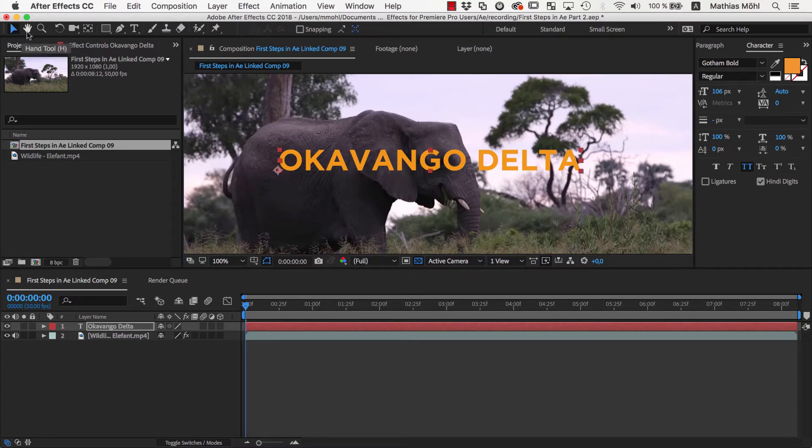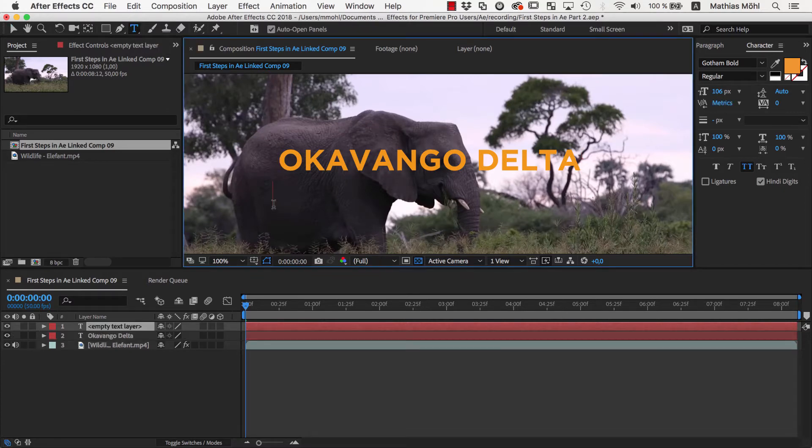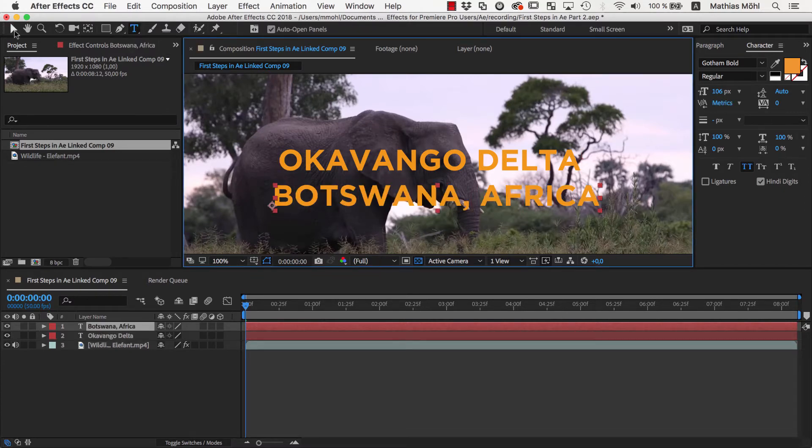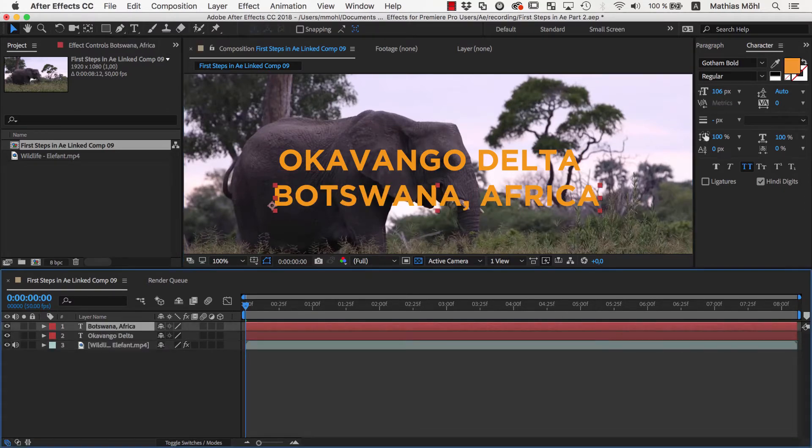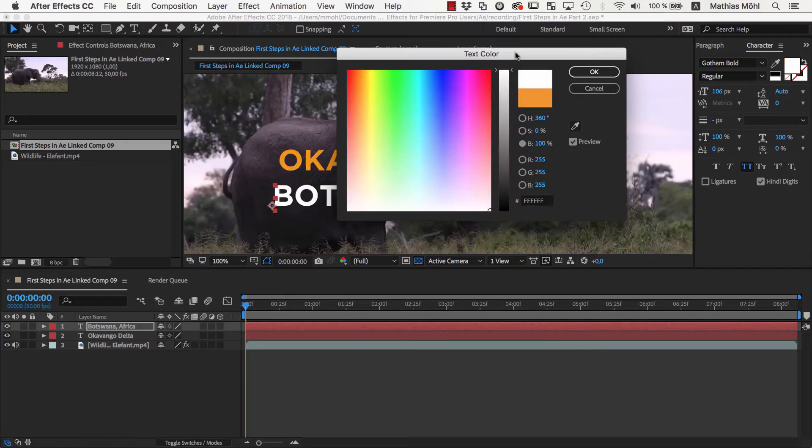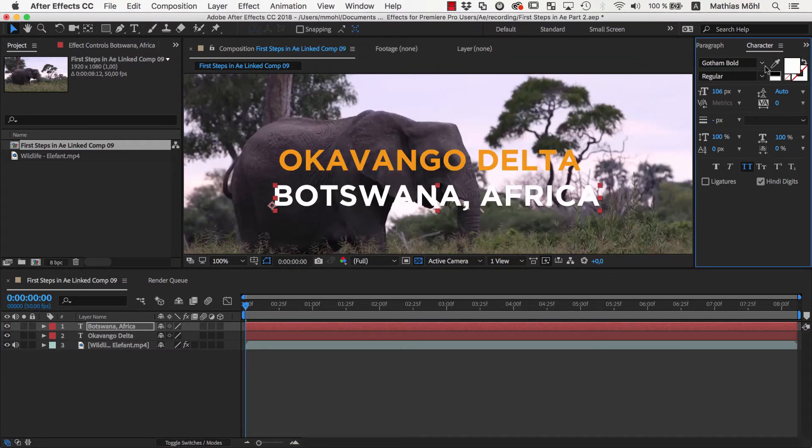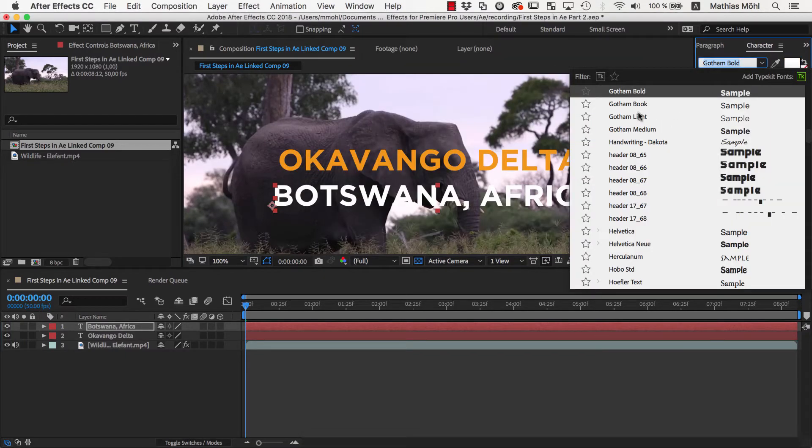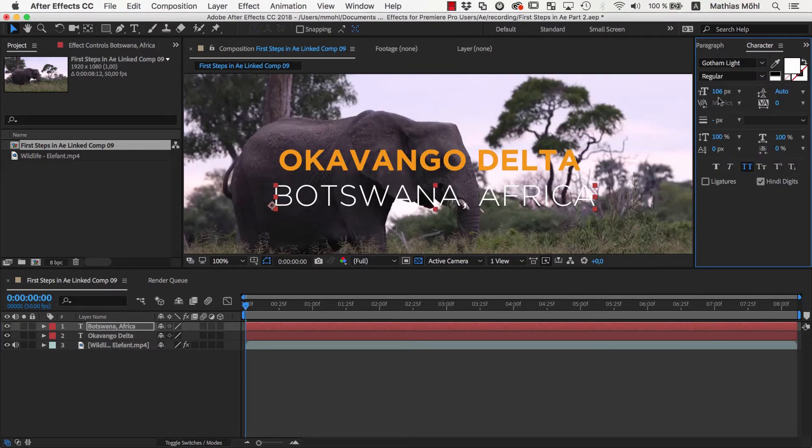and font size of 106 pixels. Then we create a second text, Botswana Africa, with a white color, the font Gotham Light, and a font size of 70.